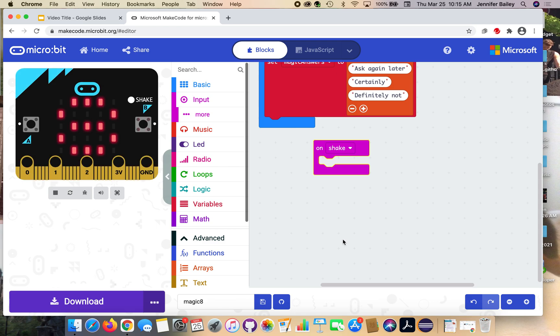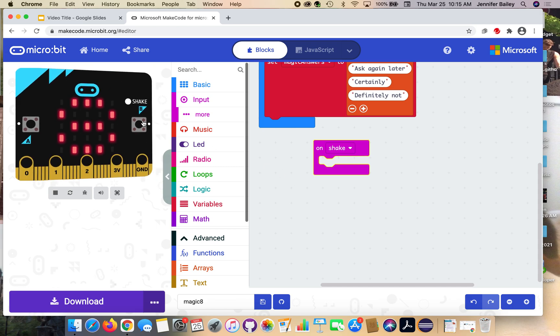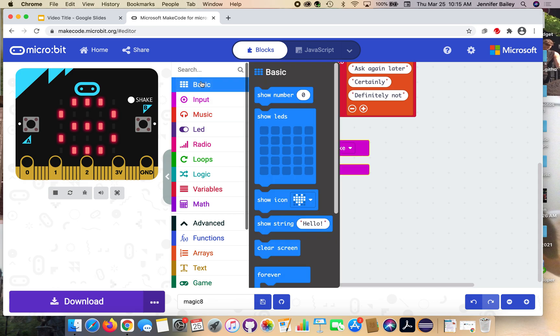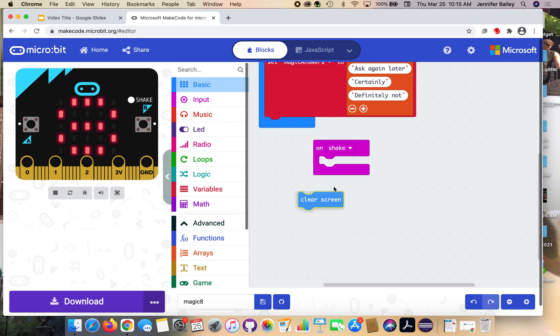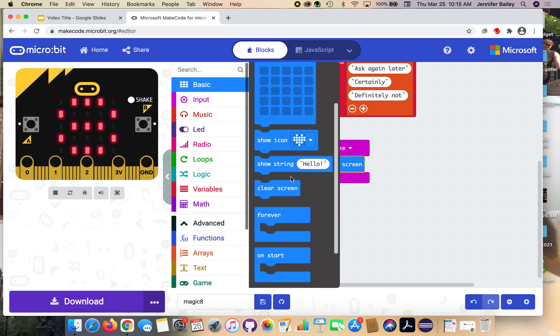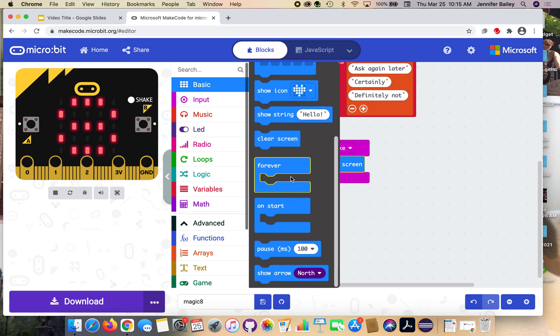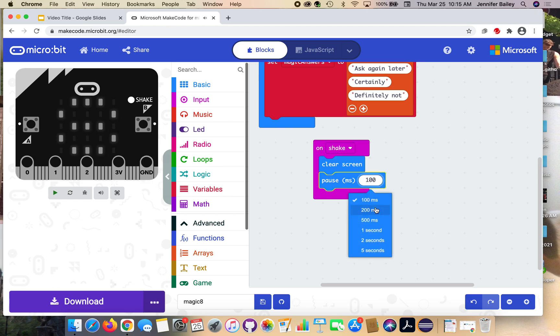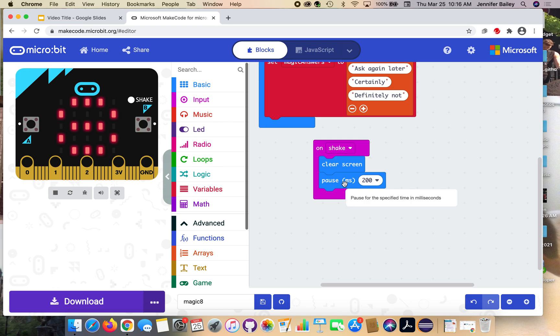What we want to do is clear our screen of the eight and pause before we start showing the answer. Both of those are found in the basic drawer. Grab clear screen and place it inside, then go back to basic and look for the pause block. Use the dropdown to change 100 to 200 milliseconds. Once we've cleared our screen and had a pause, we don't want the eight to run into the response from the eight ball.